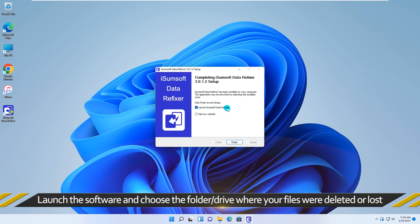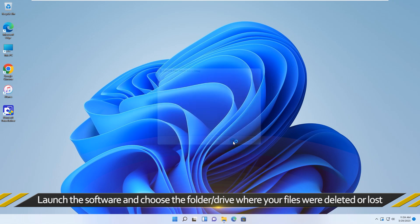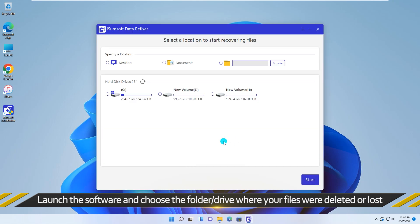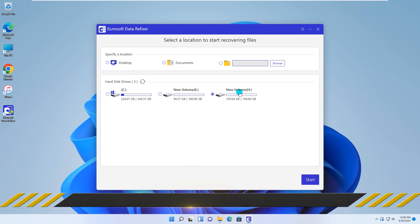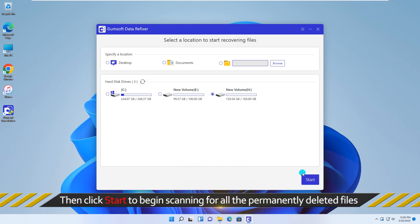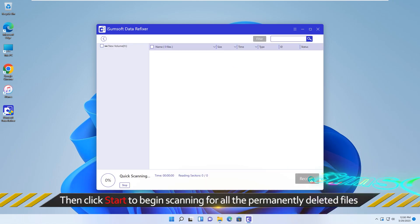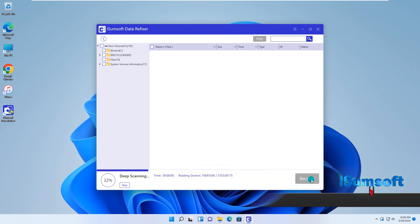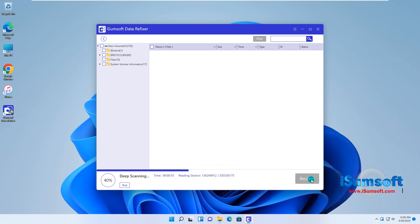When the software is successfully set up, launch it on your computer. In iSumsoft Data Refixer, choose the folder or drive where your files were deleted or lost, then click Start to begin scanning for all the permanently deleted files on Windows 11.